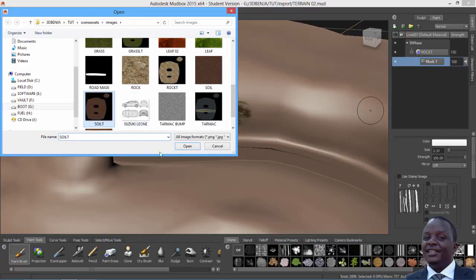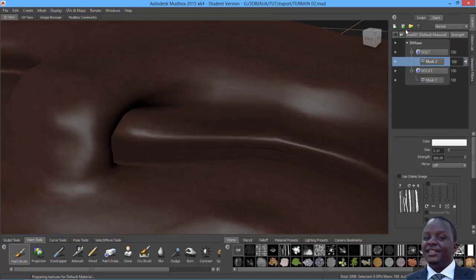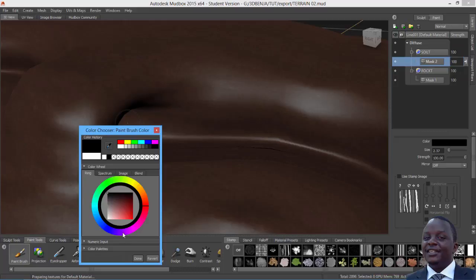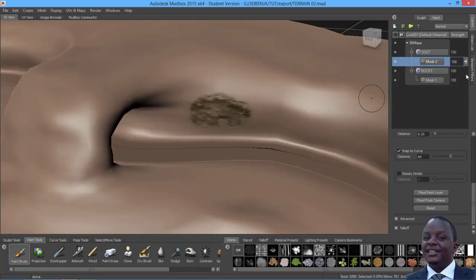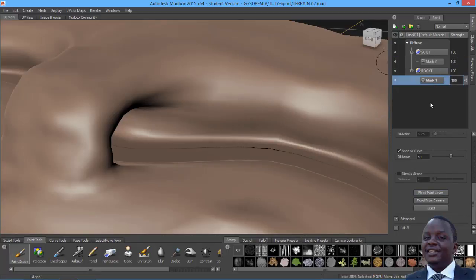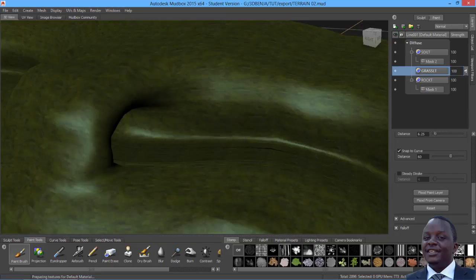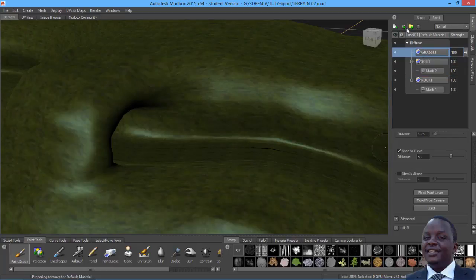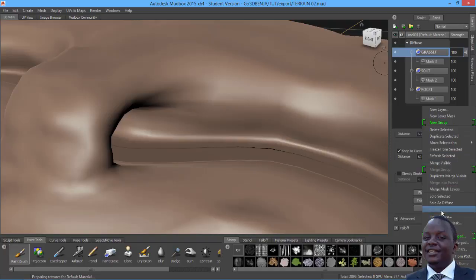Let me import the next layer, which is soil. Select the soil texture we baked, add a layer for it, and flood it with black. Do the same flood for the rock. Now import the grass — the one we baked in 3ds Max — and the grass layer should be above the soil. Give it a mask and flood it.